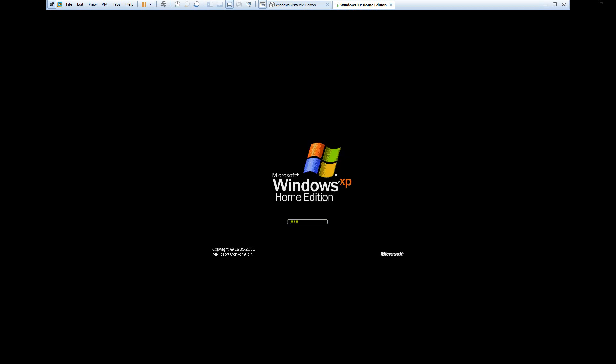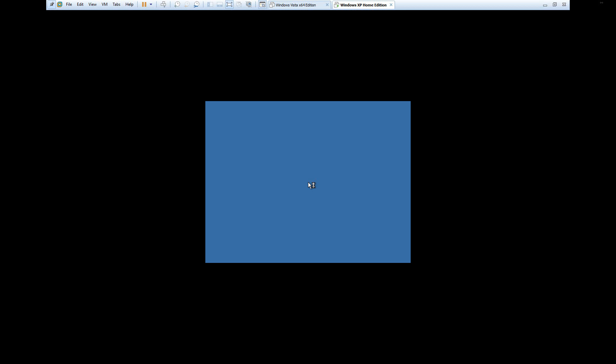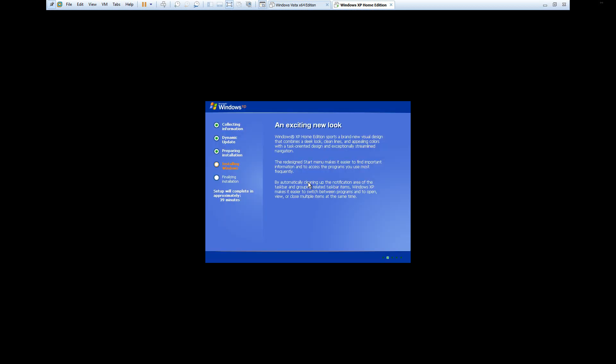Here we are with the first reboot. You see it says Windows XP Home Edition, and you saw that green loading bar on the bottom. That was part of the first service packs of the operating system. They eventually changed it to blue. Now we're into the GUI interface.